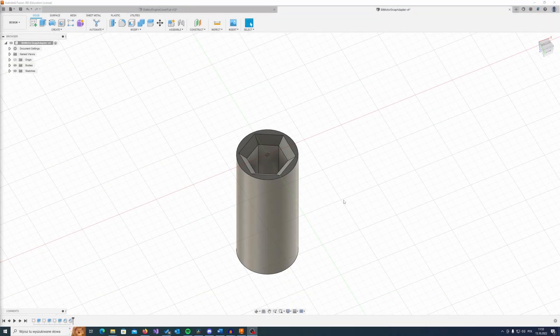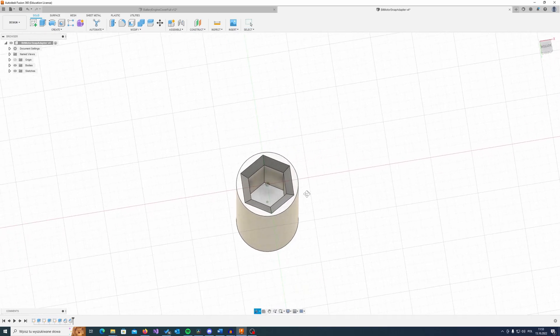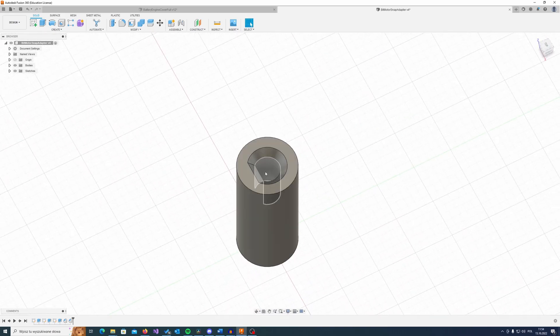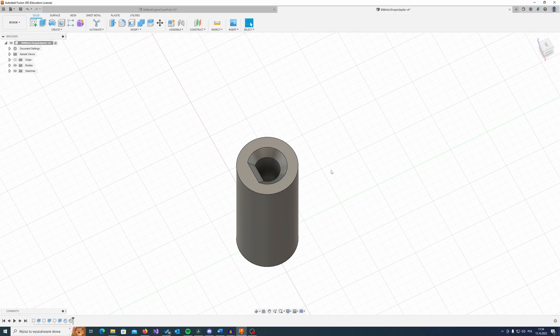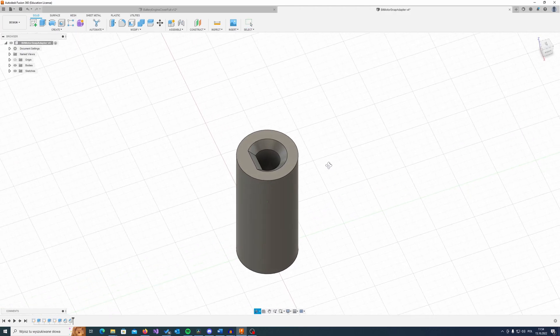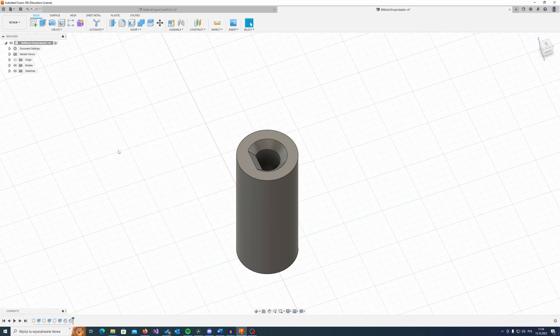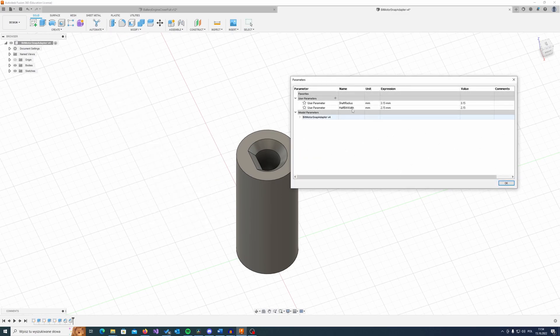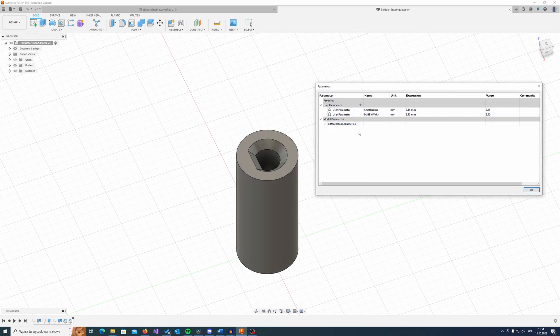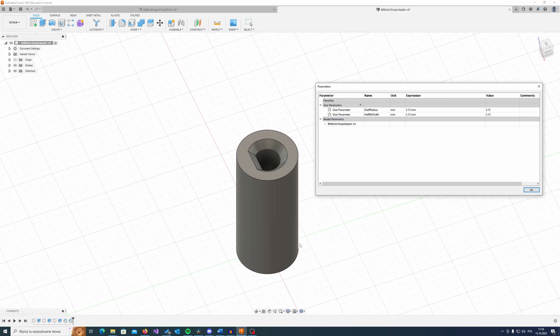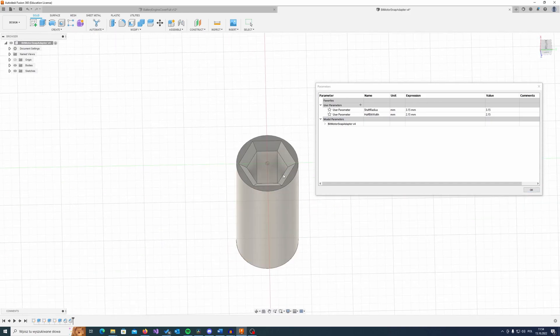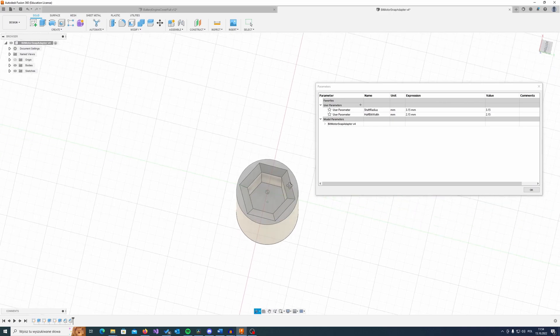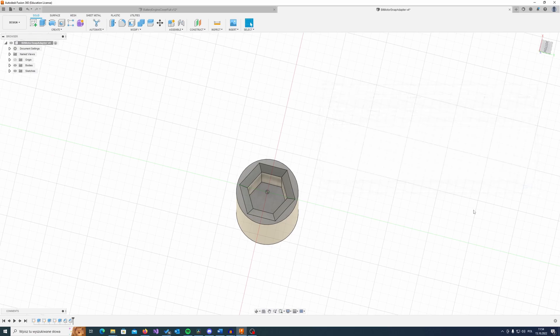Okay, so here we have the design for the bit adapter. As you can see, one side is the hole for the bit and the other side is the hole for the motor shaft. If you open this file in Fusion 360, you can go to Modify and Change Parameters. Here are the parameters for those two holes. So shaft radius is this part, and half bit width is this side. Actually it's distance from center to this flat wall in here. I can show you this on the sketch.